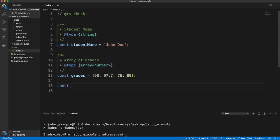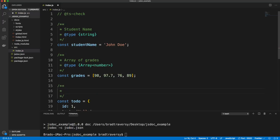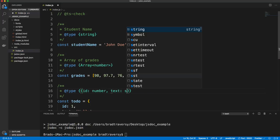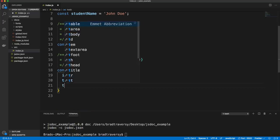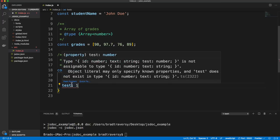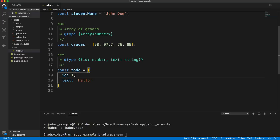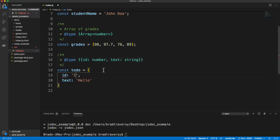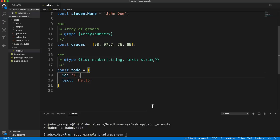Now let's say we wanted an object like a todo with an ID and a text value which is a string. If we want to do that in JSDoc, we can add @type and inside double curly braces say this has to have an ID that's a number, and a text value that's a string. If I add something else, I'll get an error because it doesn't adhere to the model. And if I change the ID to a string, I get an error because it's supposed to be a number. You can also have multiple types — if the ID can be a number or a string, we can put a pipe character and say string.